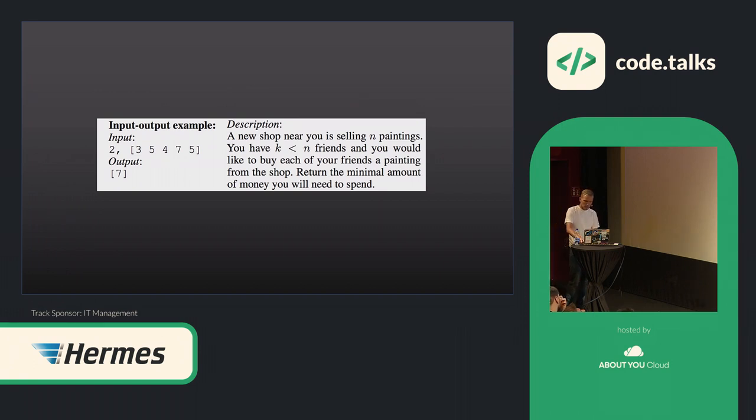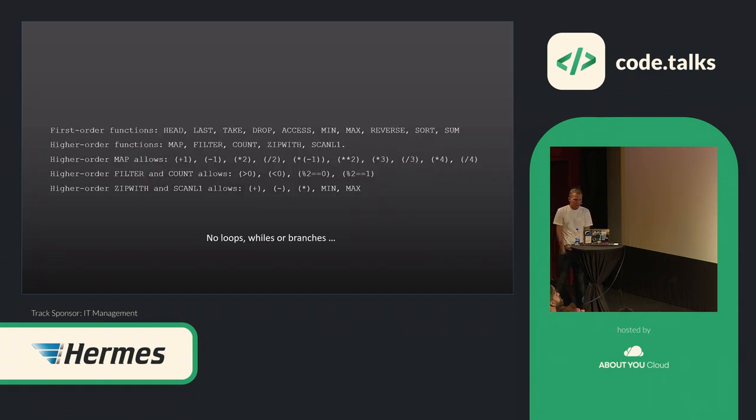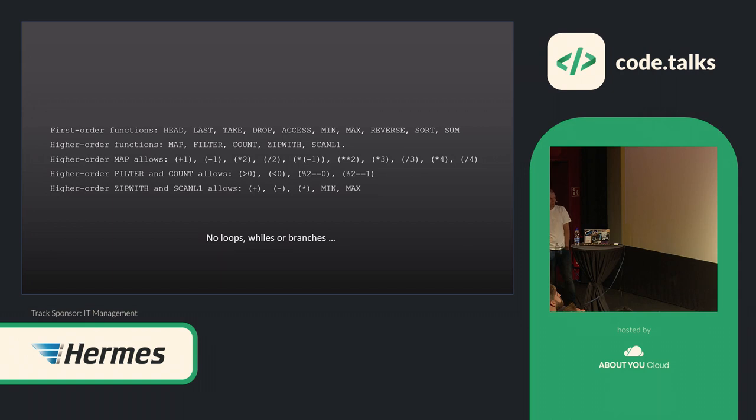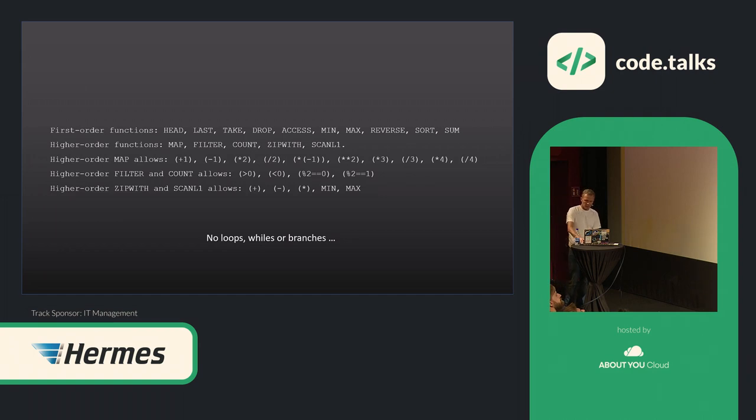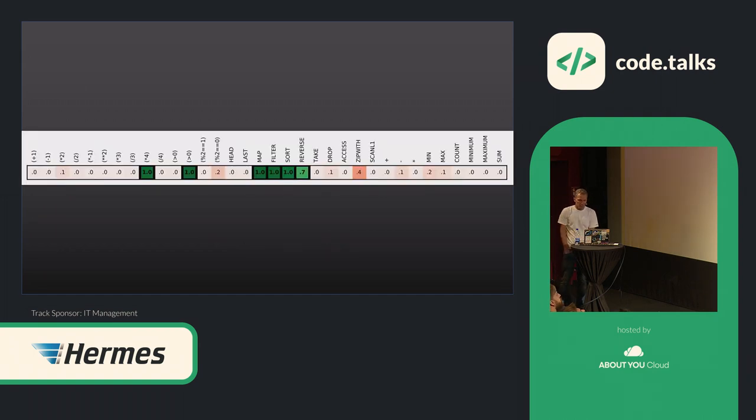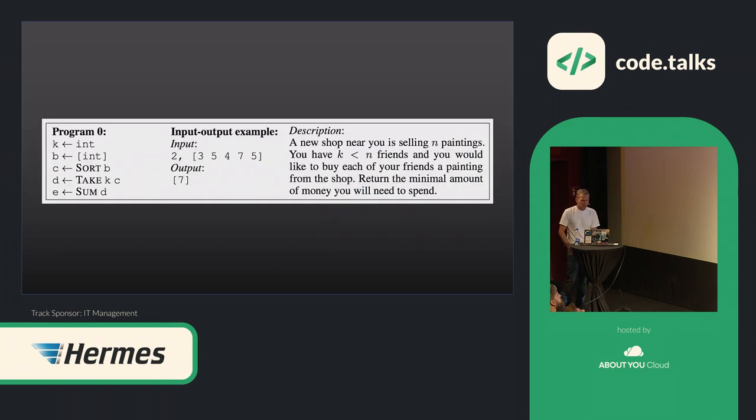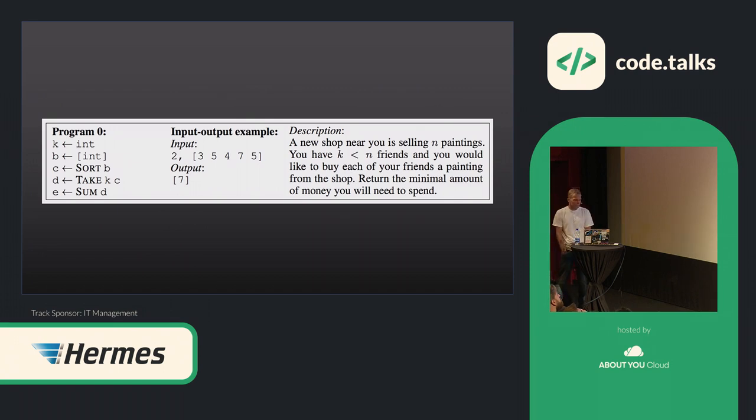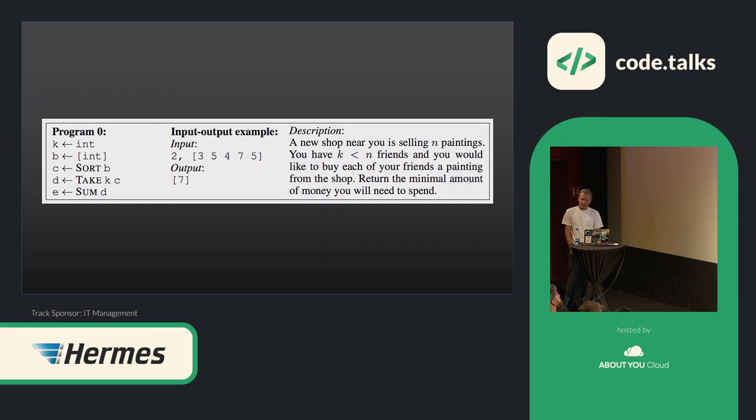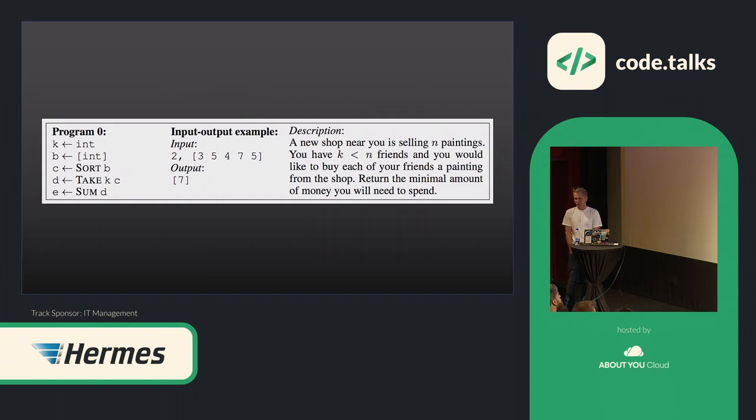So, what is DeepCoder now doing with that? First of all, it is based on a list of first-order and higher-order functions. So, you need to be aware of right now, in 2019, it is limited because also here there are no loops whilst branches are possible. So, it is doing a prediction on which of these functions should be used in that program. I am also bringing them into an order. And at the end, so this is a real example, it comes up with this program here on the left. So, it defines K, which is the number of friends, as an integer. Then it defines B as an array of integer. That is the price of the paintings. Then it sorts the array B. So, the result of that array should now be three, four, five, five, seven. It takes the number of friends, amount of elements from that array, so the three and four, and sums it up. Quite easy.